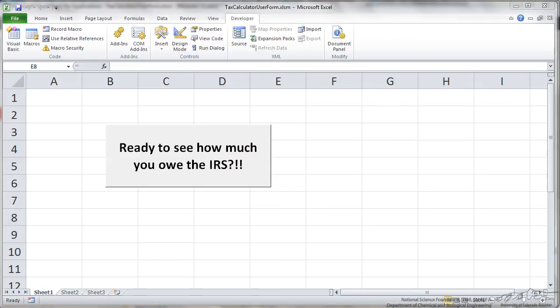In this screencast I'm going to show you how to develop a simple user form to determine how much you owe the IRS. And actually this is a couple of years old so tax tables may have changed a little bit.